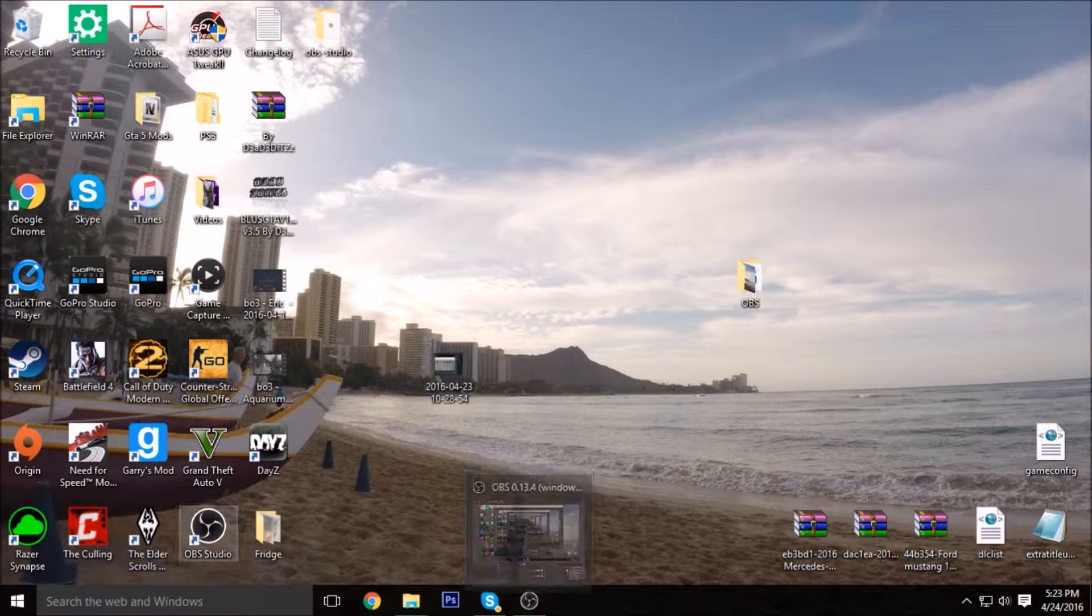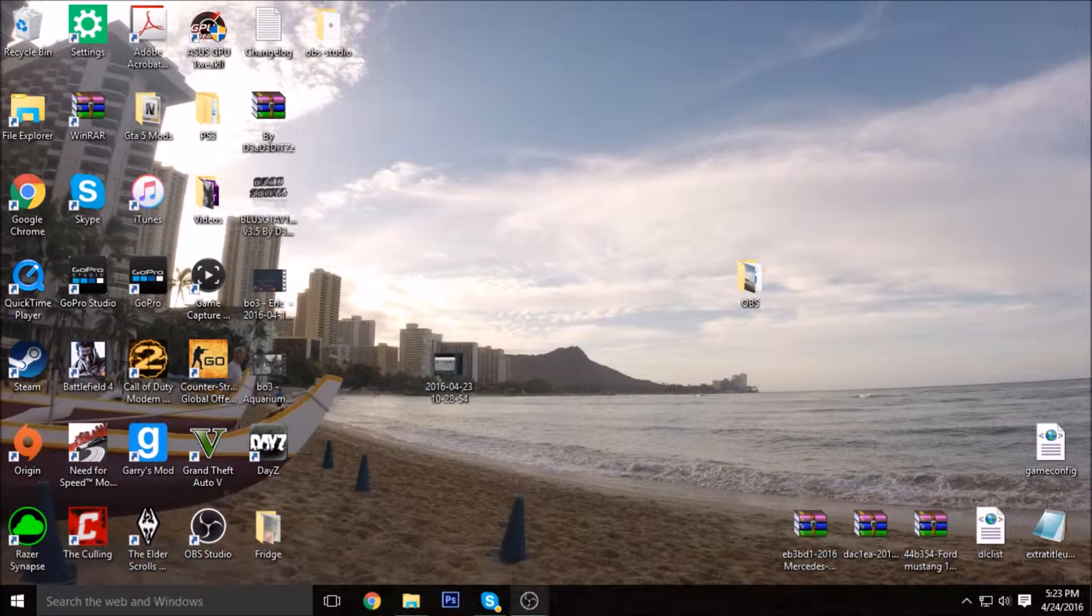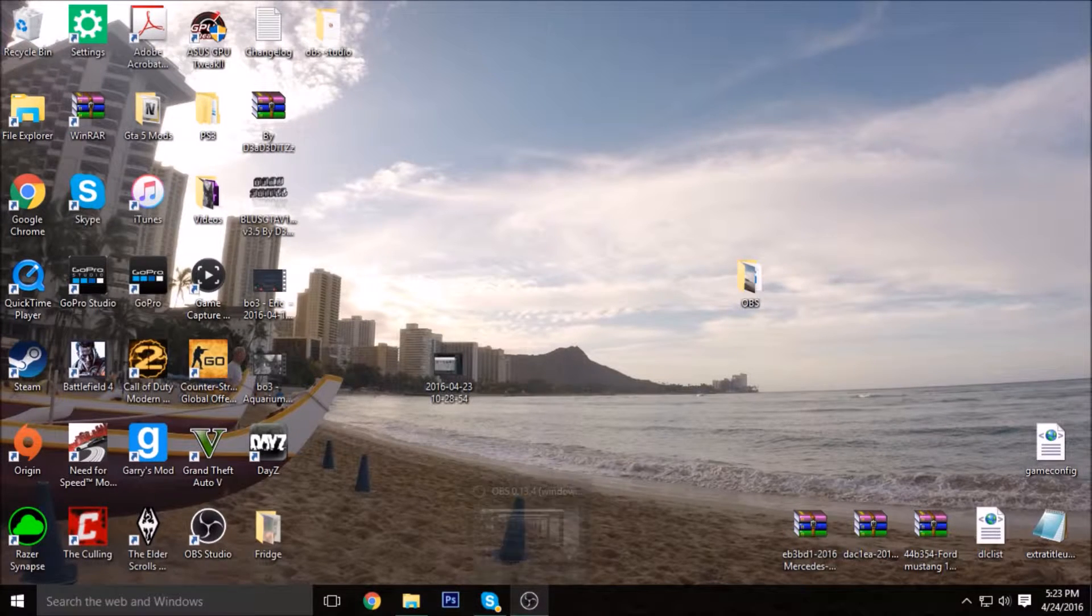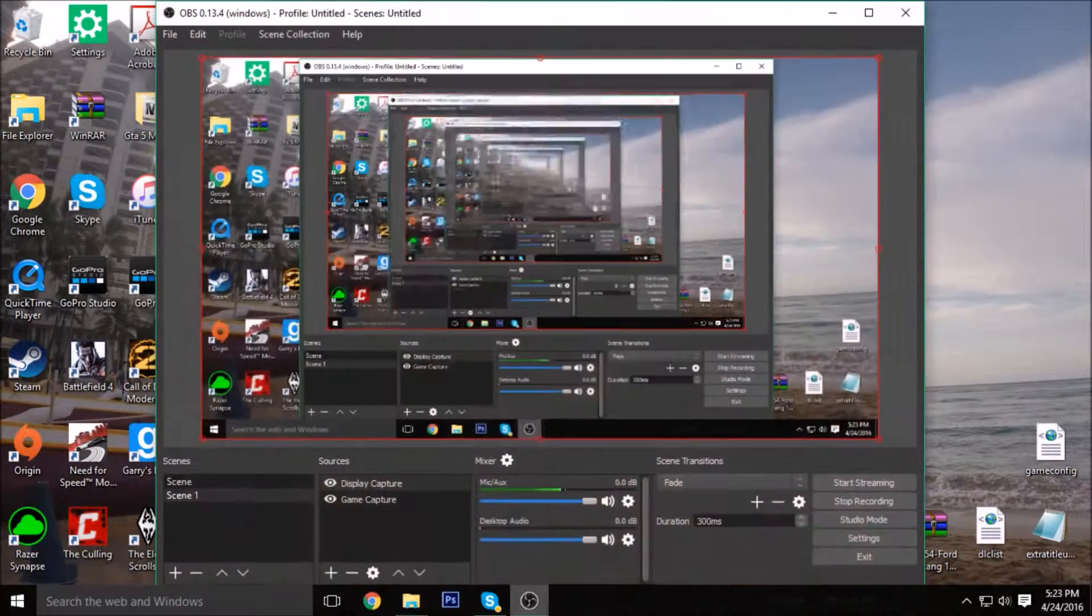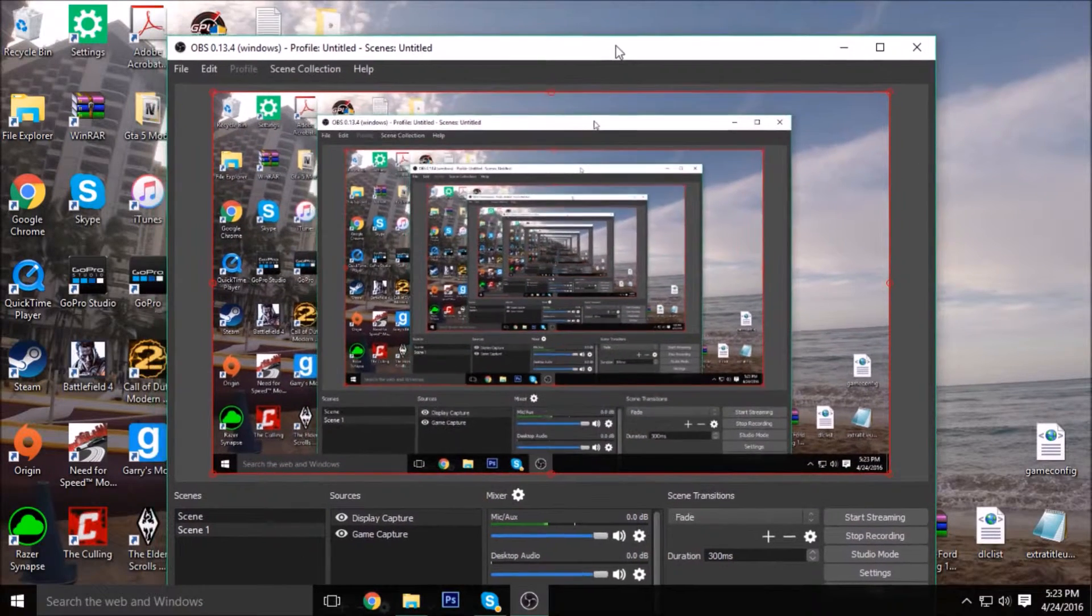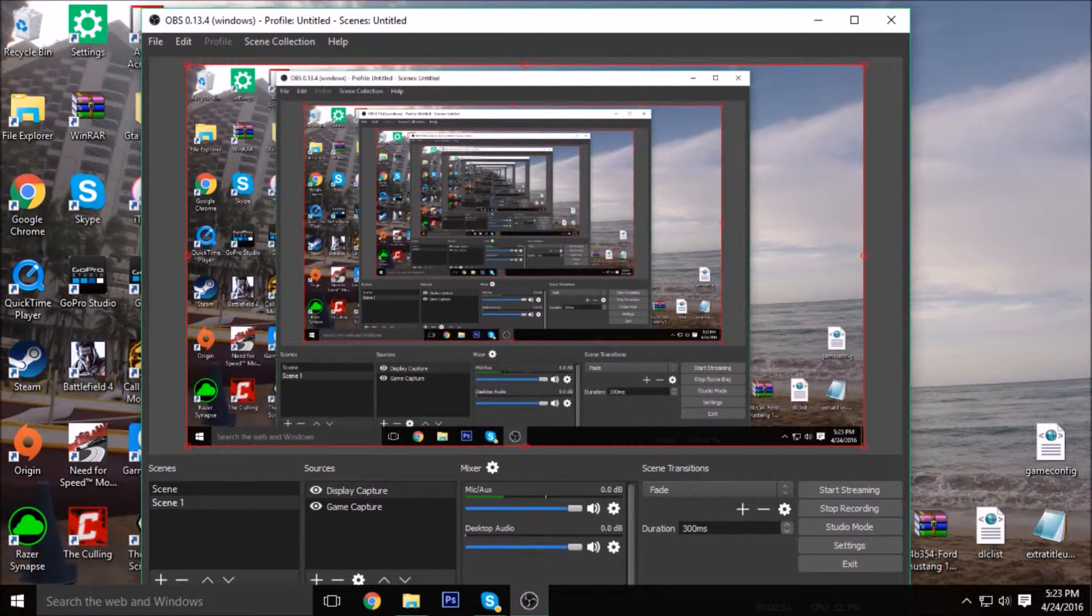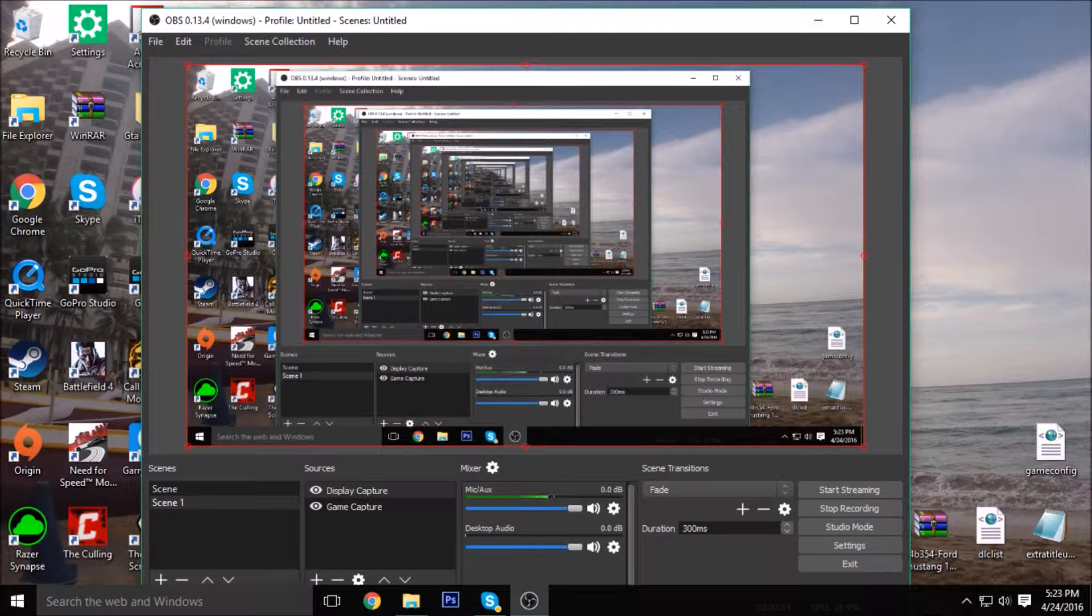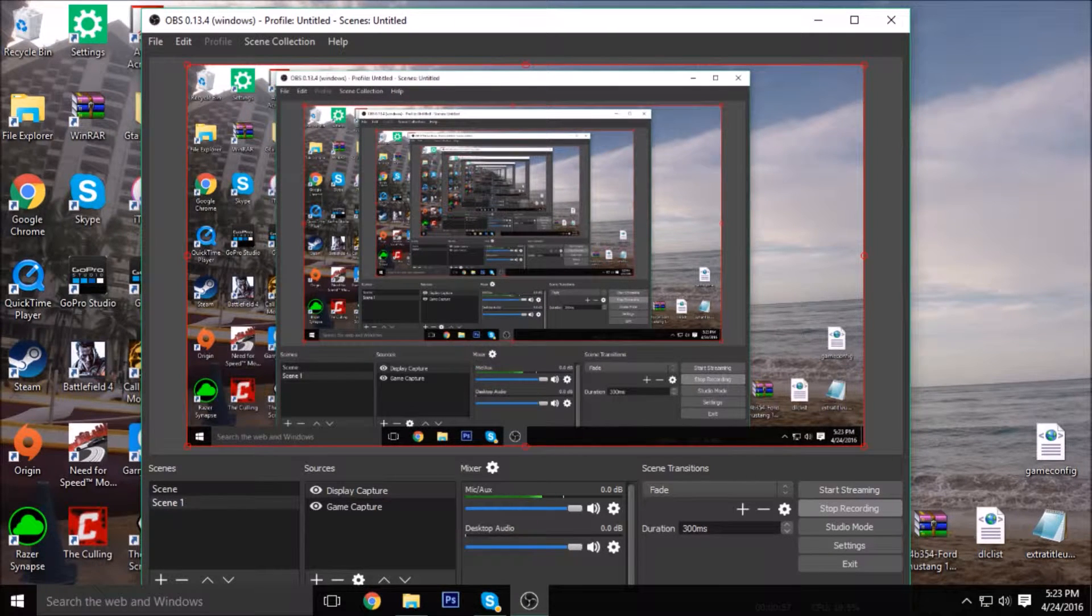So it is called OBS. If you just search that, I'm sure it'll pop up. That's all I searched, OBS. It looks pretty crazy whenever you have it like this. It looks kind of weird, but as you can see, it's pretty simple to use. Start, Stop Recording.